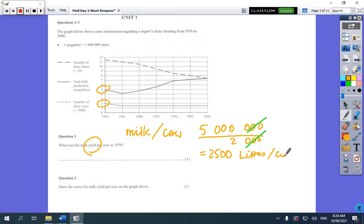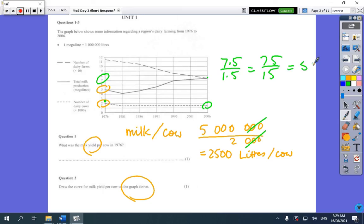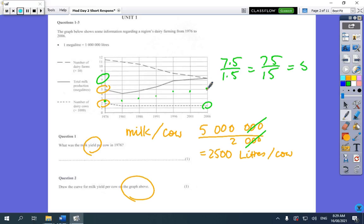In the next part you had to work out the milk yield and draw it on the graph. 5 divided by 2 is 2.5, so that's where it starts. At the end, 7.5 divided by 1.5 — which is the same as 75 over 15 — equals 5, so that's where it finishes. Doing the calculations along the way it ended up at about 4.5, then kept creeping up. You had to draw it on the graph above, which some people didn't do.